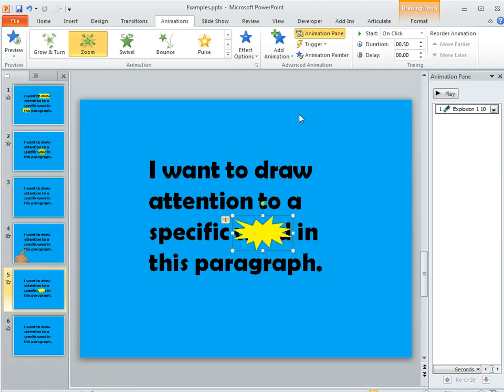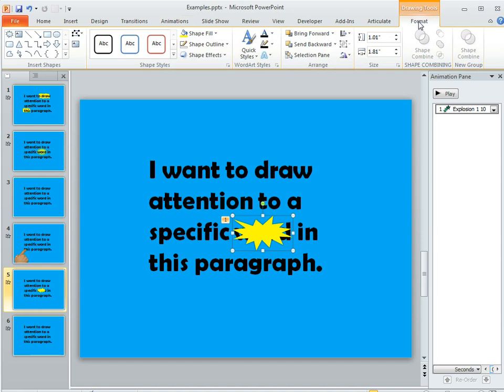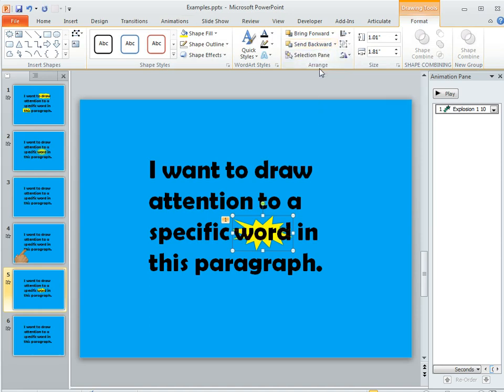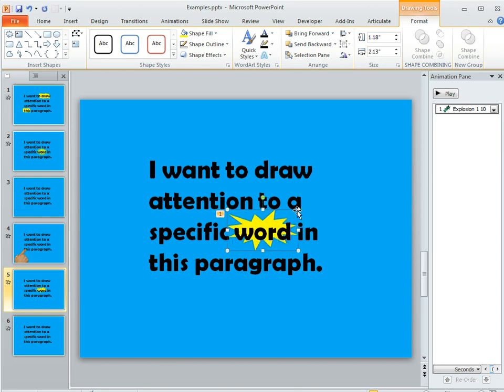It's in front of the word so we need to send it to the back which we do on the Format tab. So in the Format tab we'll choose Send Backward and then Send to Back and that should look pretty good. It might be a little bit small. Kind of make that a little bit larger. There we go.